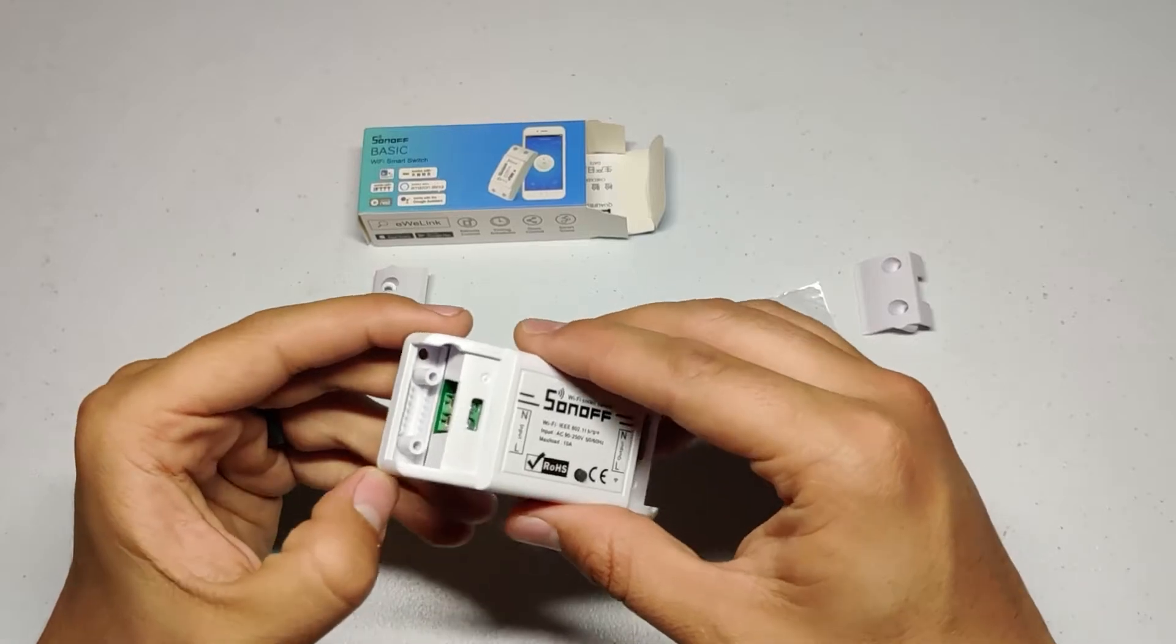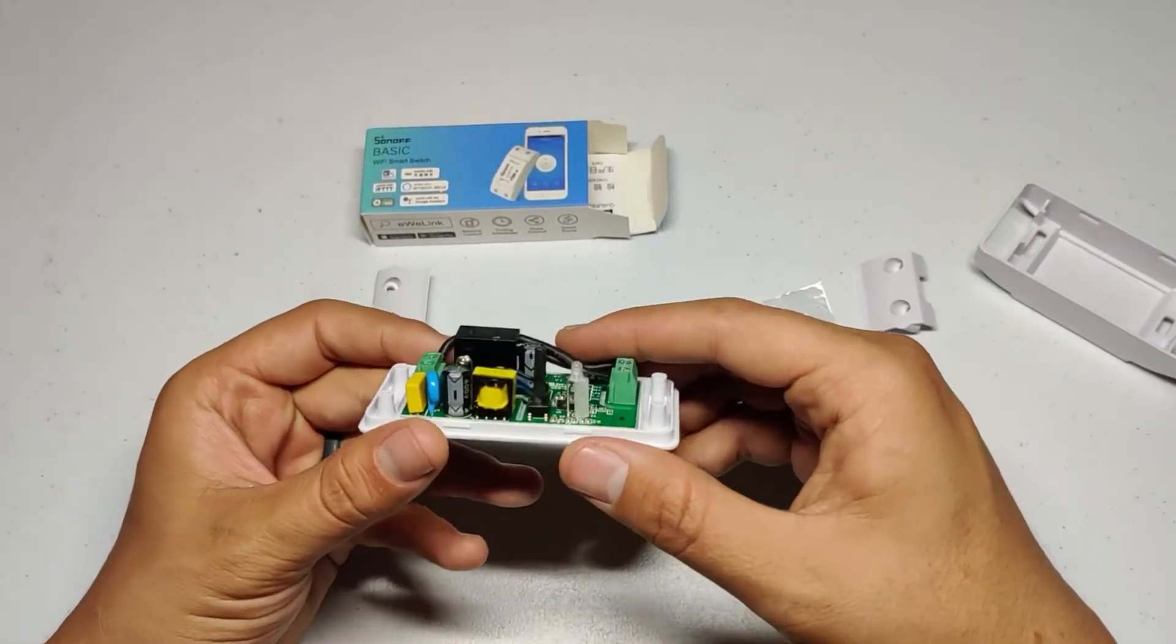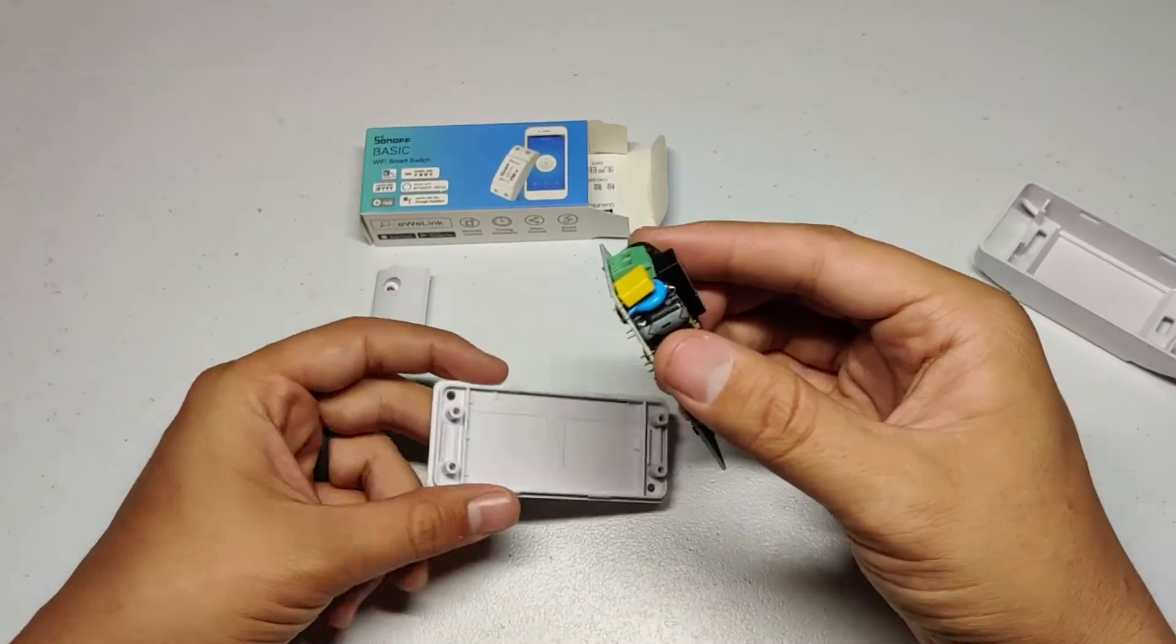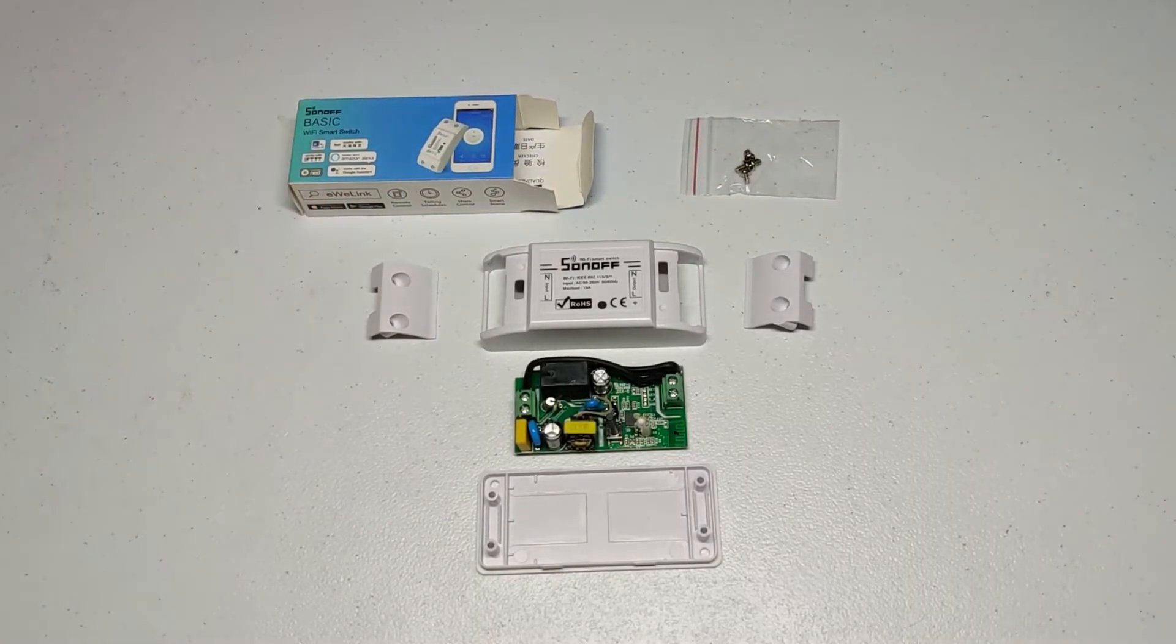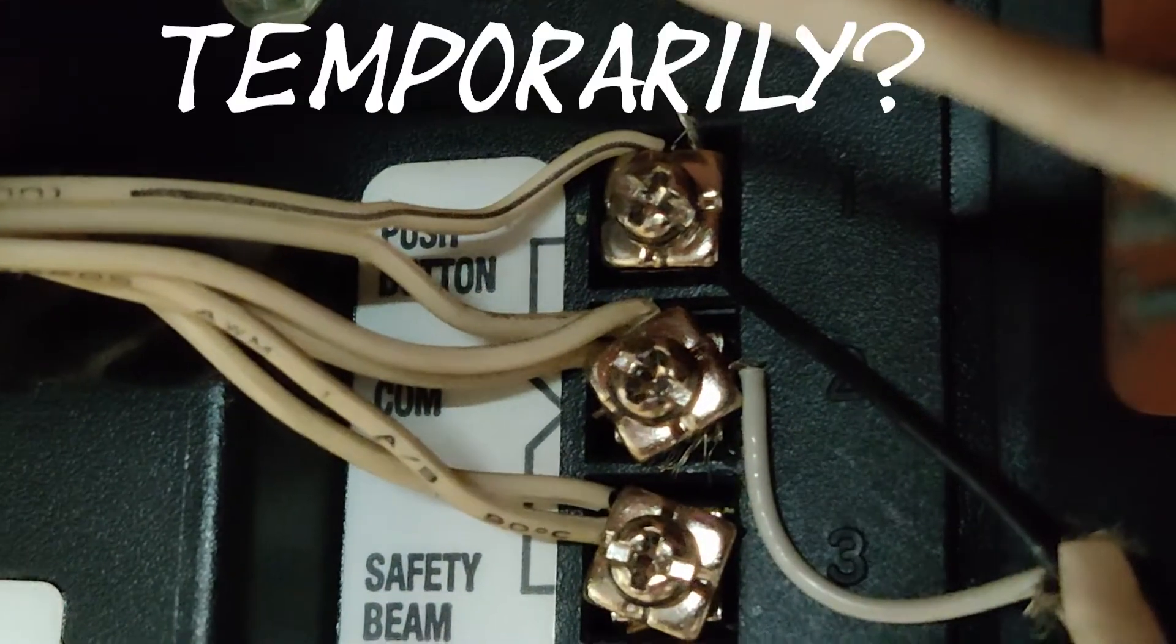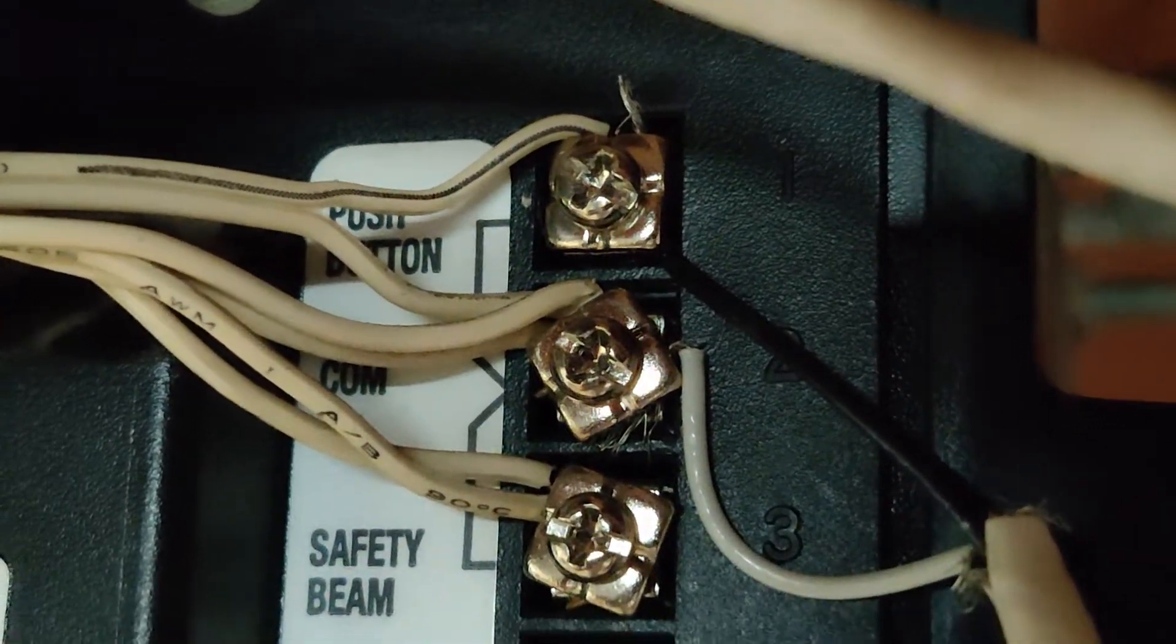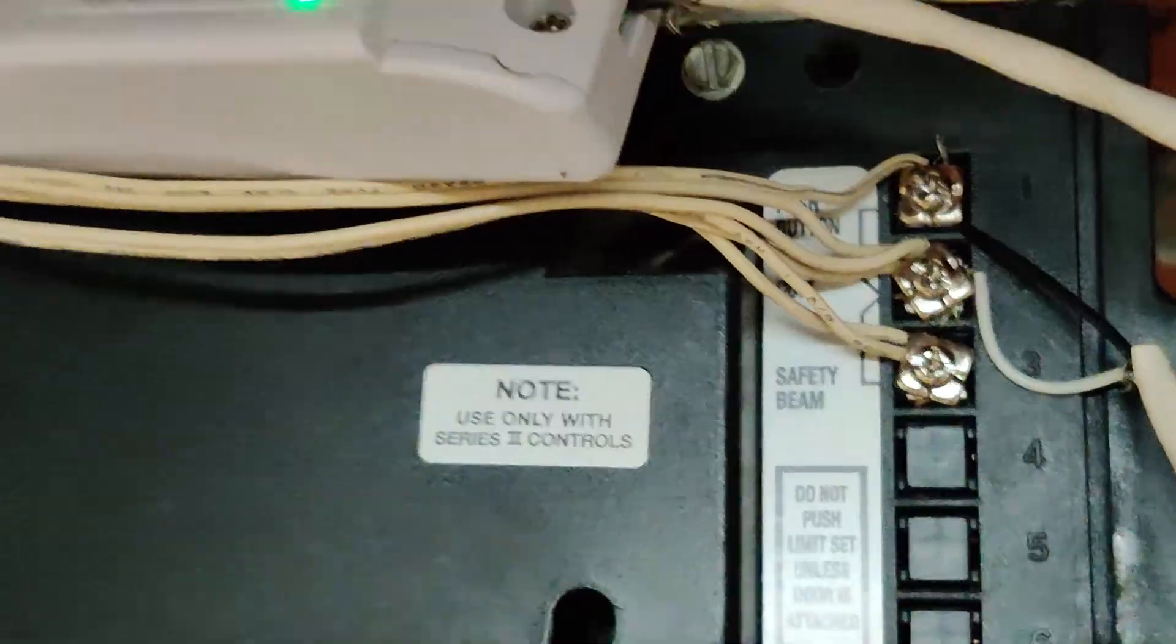Typically this switch is used in line in a power cord for an appliance or for a lamp, and is used to send mains power right through to the appliance when the switch is turned on. Garage doors are typically opened and closed by closing the push button circuit temporarily. For our application we don't want to send power through the switch, we just want it to close a circuit. To do this we're going to have to modify the internals of the switch a little bit.